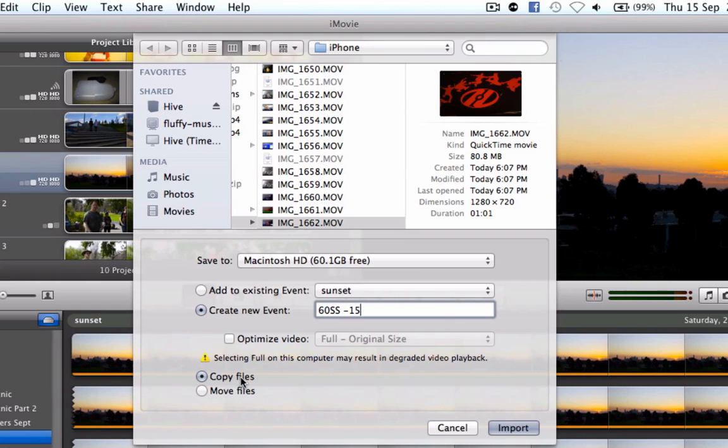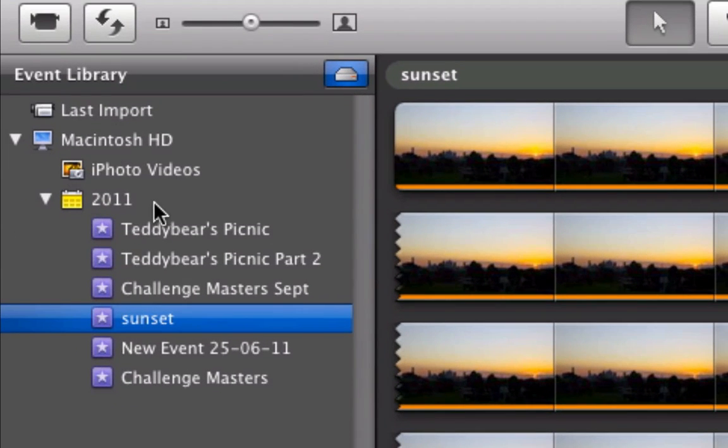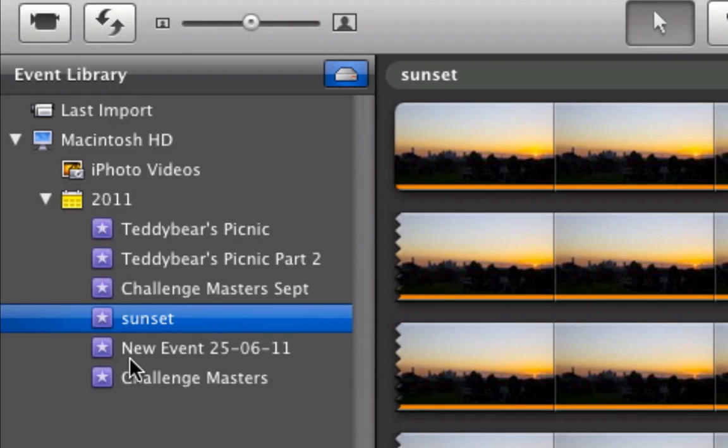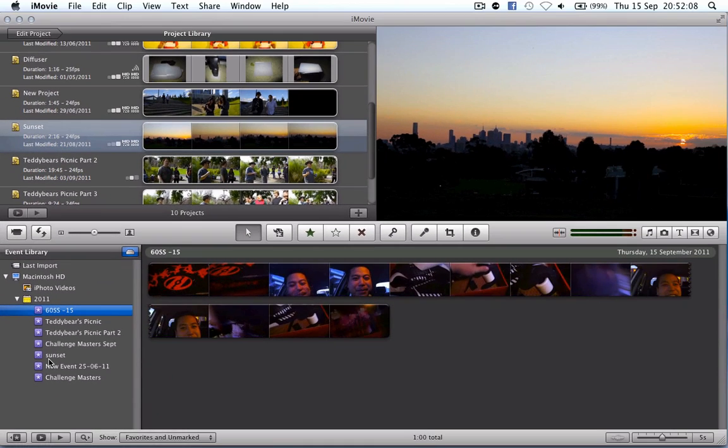I'm going to say copy files in this particular scenario and go Import and what that's going to do is paste it or place it in my event library for me to be able to use. So that's just doing its little import now, copying files and it's only a one minute clip so it should be nice and quick. So there we go, it's the 62nd September day 15 that I've imported.